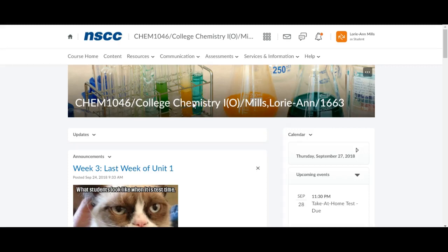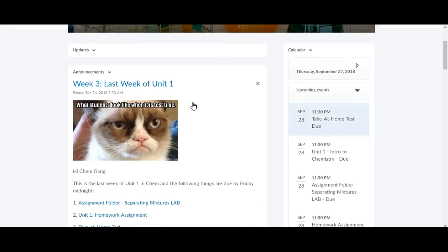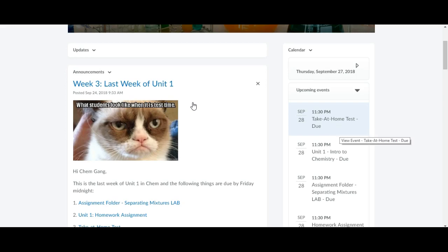Hi Chem 1046 gang. We are almost wrapping up week three of the Chem 1046 course and on Friday September the 28th our unit one is due, so that means your take-at-home test is due and your assignment is also due which is the assignment in our Mastering Chem.